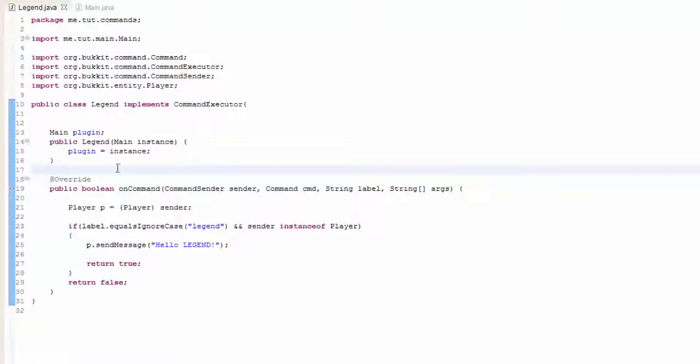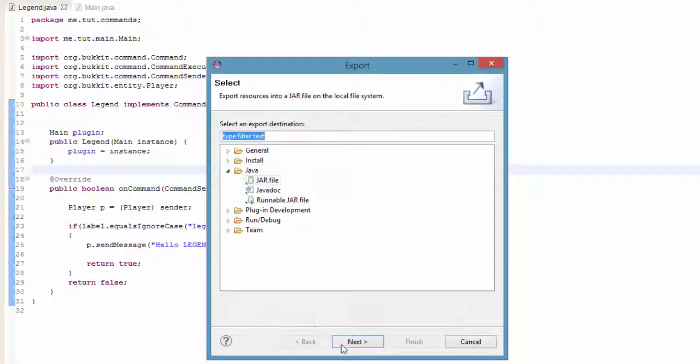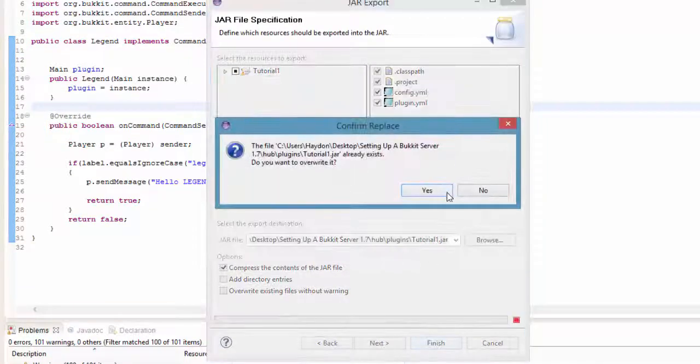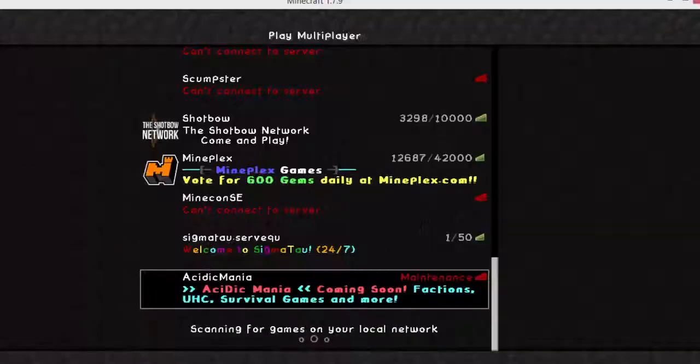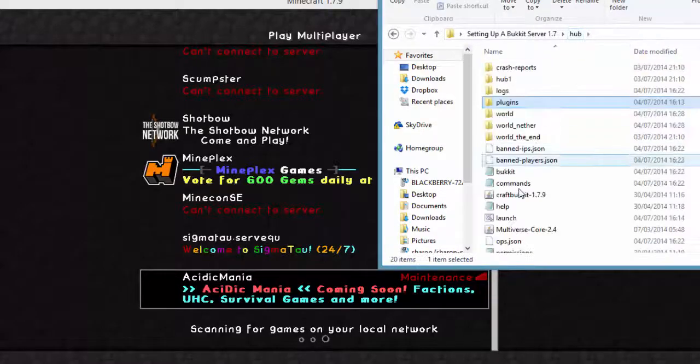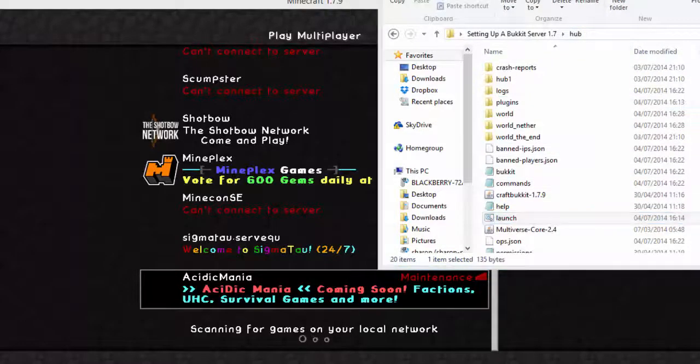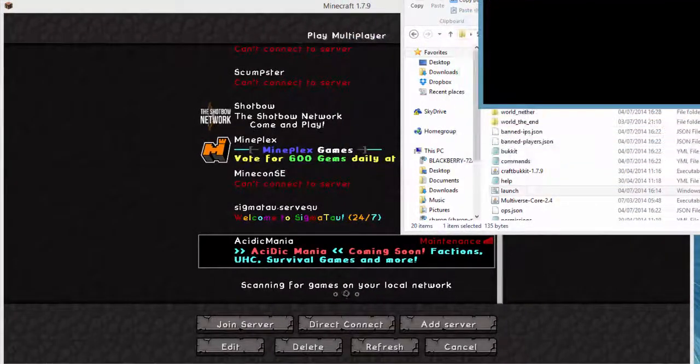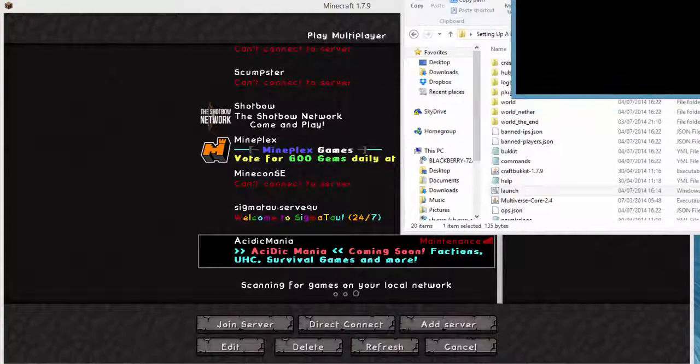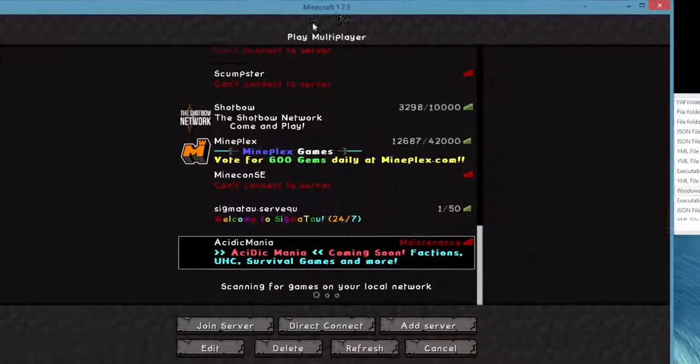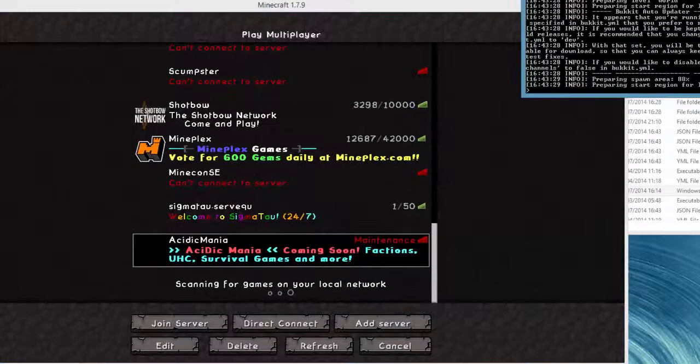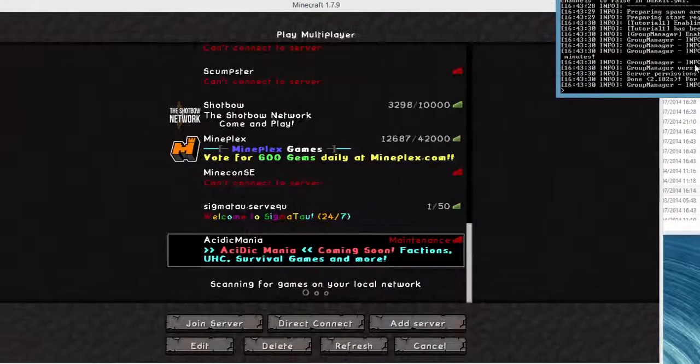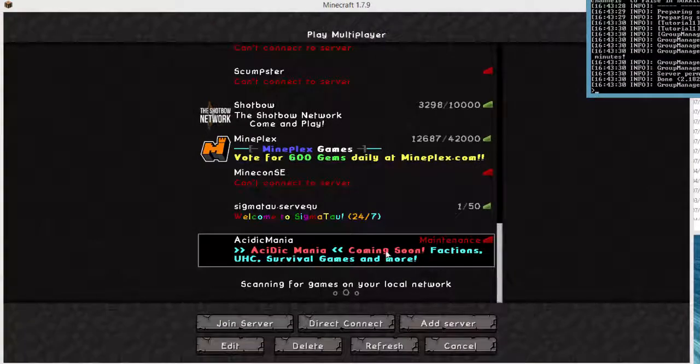Export, next, finish. If you go ahead now and launch the server again, we shouldn't get any errors because there weren't any errors to begin with, well before we even exported it. As you can see, done, it's been enabled.